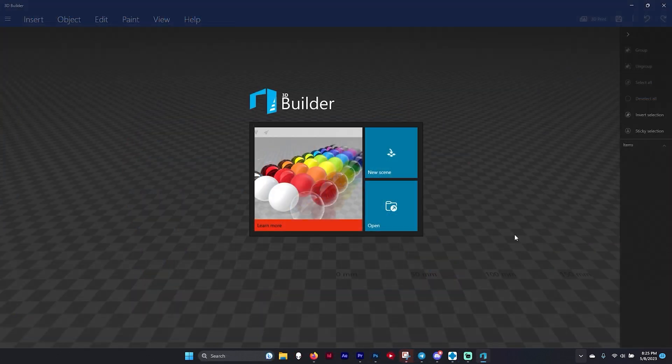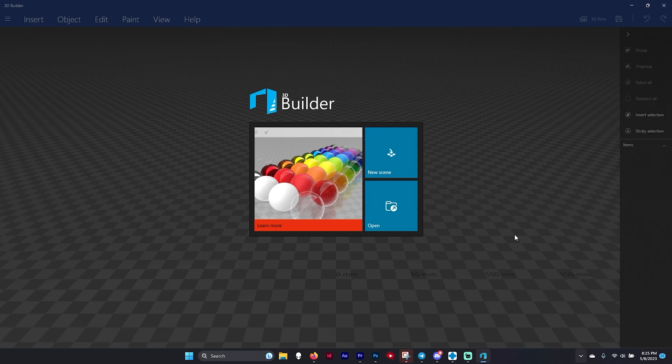The first thing you're going to want to do is open up Microsoft's 3D Builder. This is free from Microsoft and I'll put a link in the description below so you can download the software and use it.